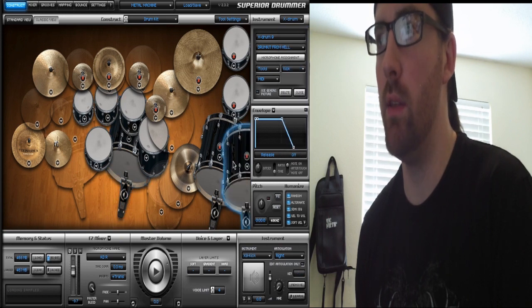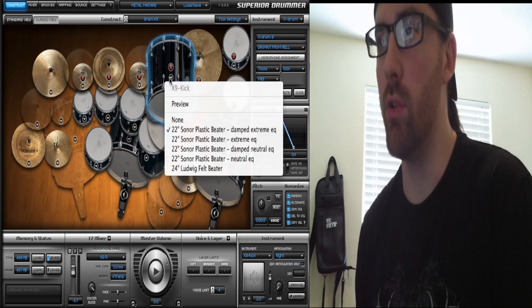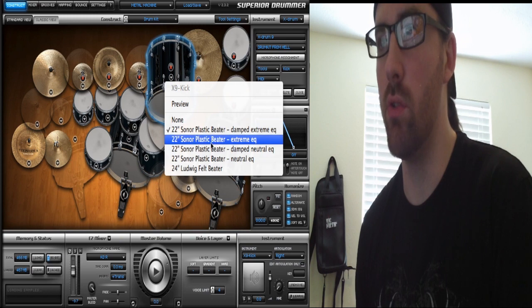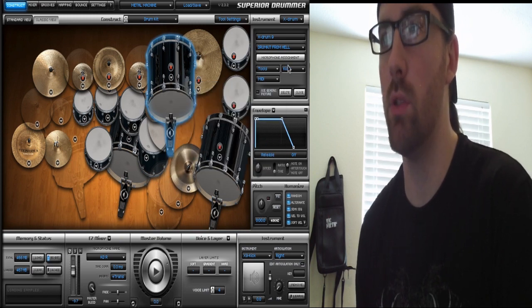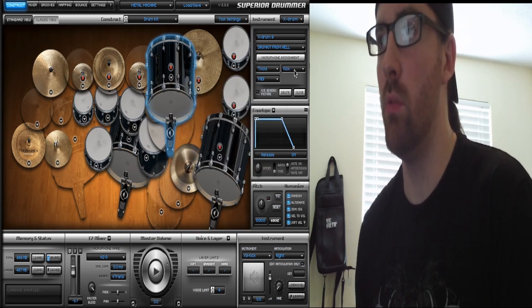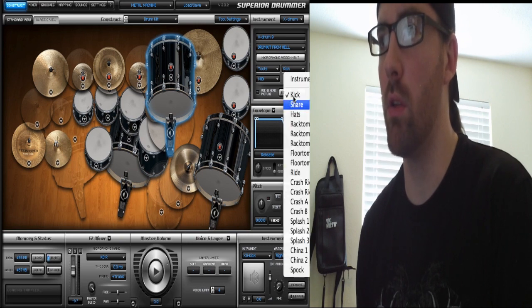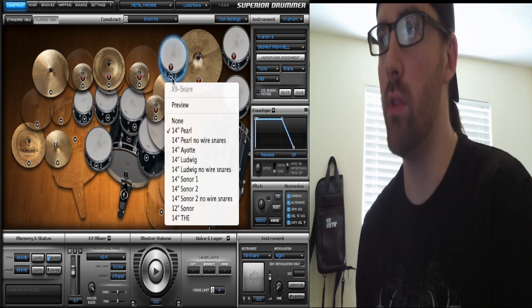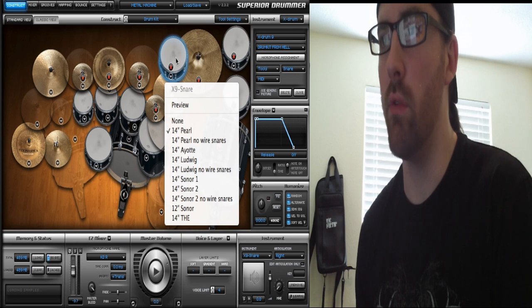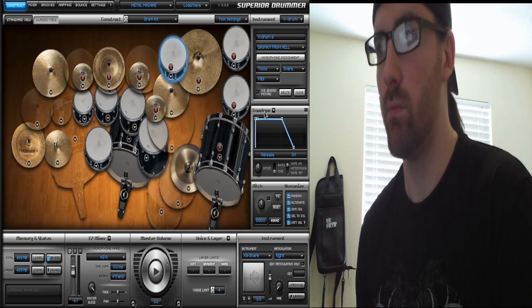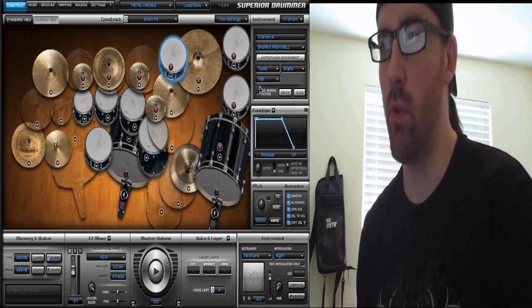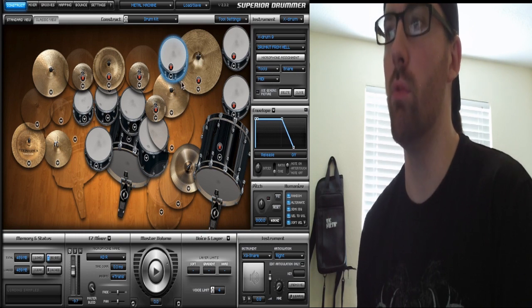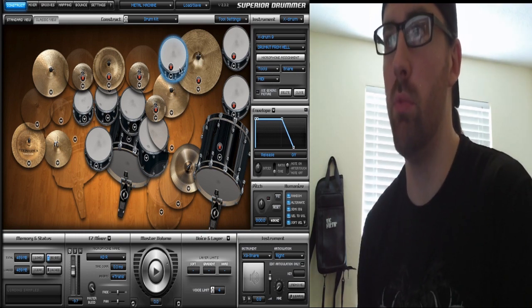So go to New again and now you've got your DFH kick, and here are the different options you have for the kicks in DFH. If you want a snare drum, you can go to where it says kick here, click on snare, and then you have the different snare drums you can use.